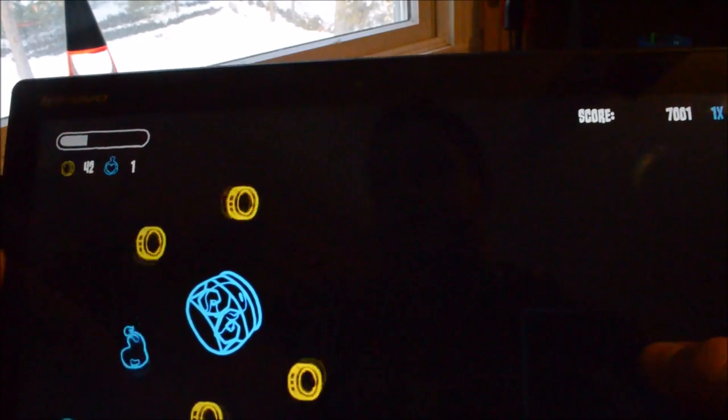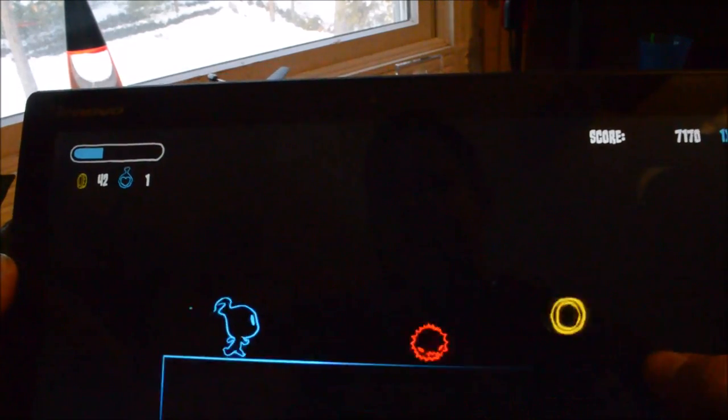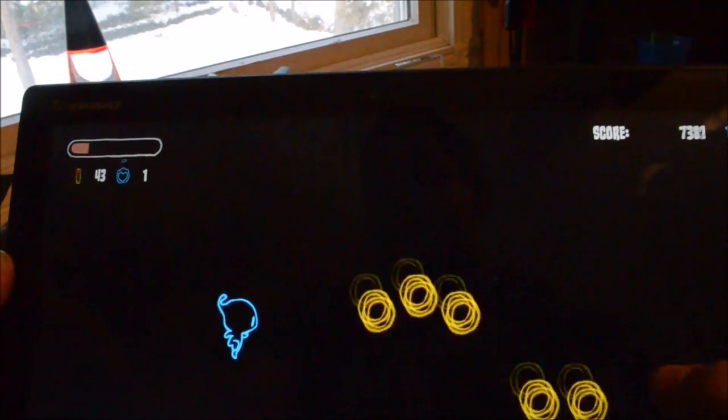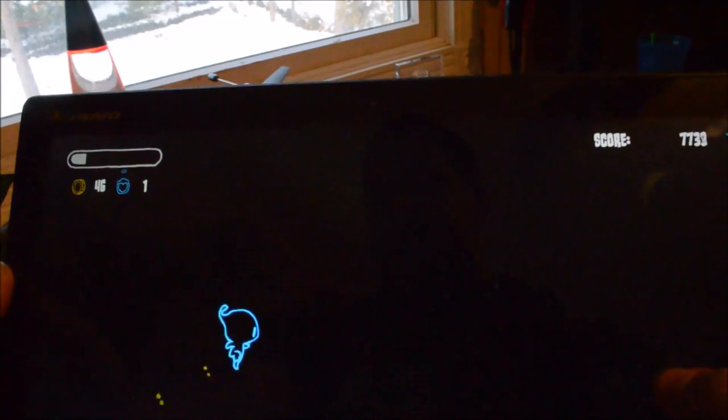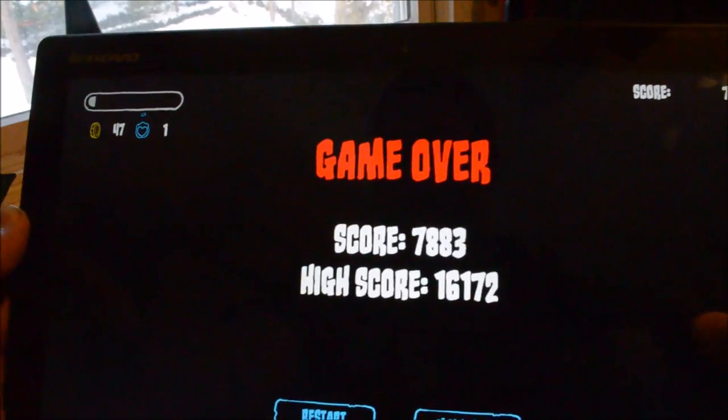You can check out a more detailed review on WindowsPhoneCentral.com. But this is your check-it-out app for today. Nightlighter. Enjoy it. Thank you.